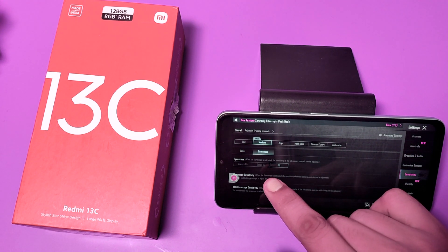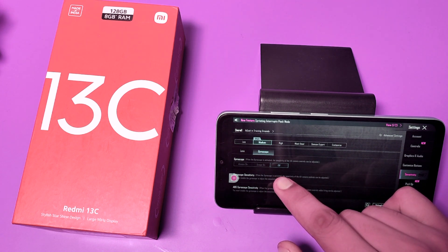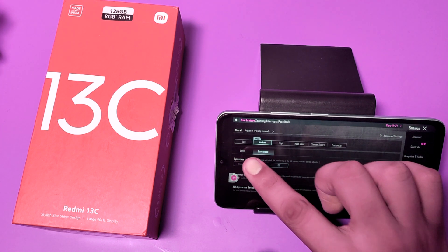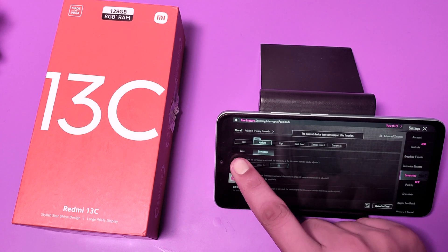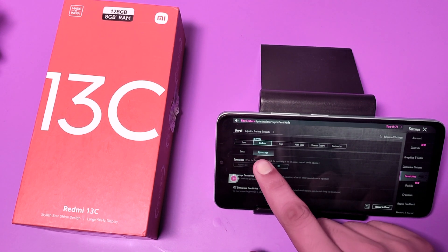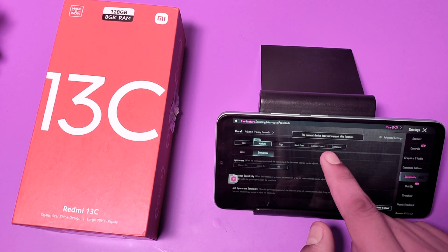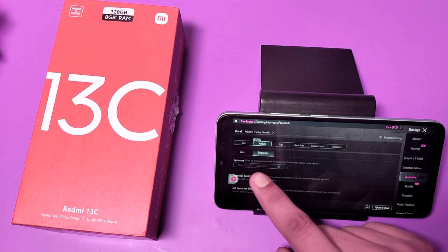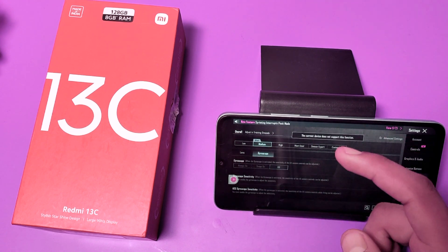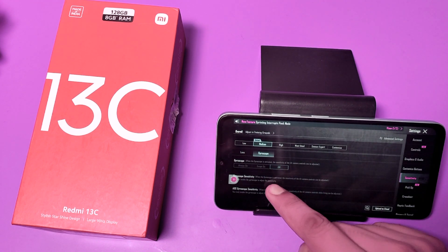Here there are three options: always on, scope on, and off. You can see it is not showing, and here it is written that the current device does not support this function. So you can see in the Redmi 13 device, there is no gyroscope function.